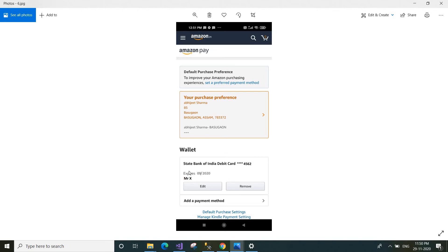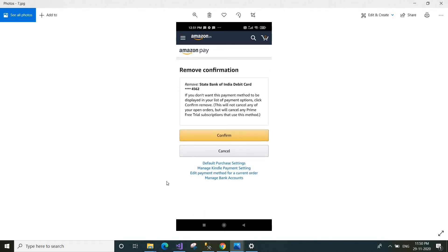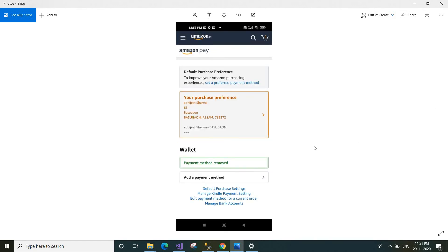Right now we are talking about how to remove the card details. Just click the 'Remove' button. Once you click Remove, a confirmation page will be displayed showing — for example — 'Remove State Bank of India Debit Card' along with the card number. If you don't want this payment method in your list, click 'Confirm Remove'. Once you click Confirm, your payment method will be removed.